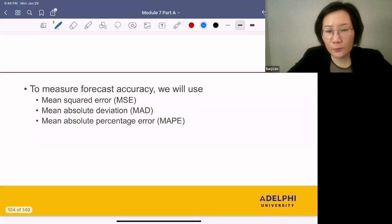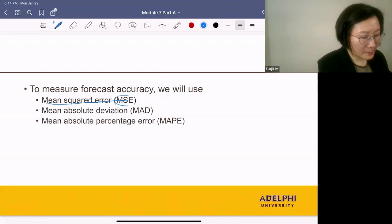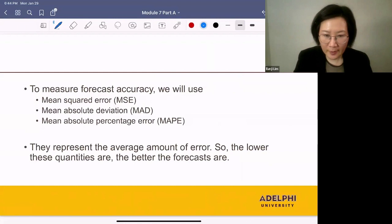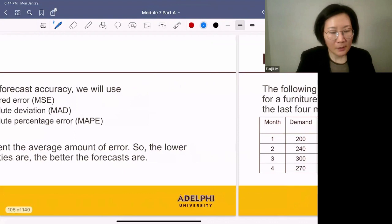How do we measure forecast accuracy? To measure forecast accuracy, we'll use three quantities: mean squared error (MSE), mean absolute deviation (MAD), and mean absolute percentage error (MAPE). They represent the average amount of error, so the lower these quantities are, the better the forecasts are.